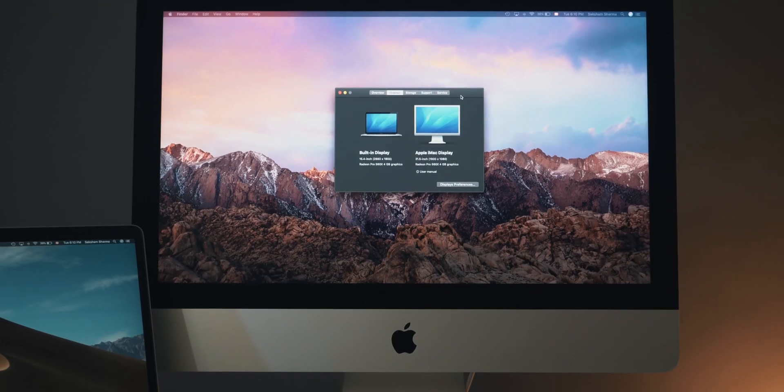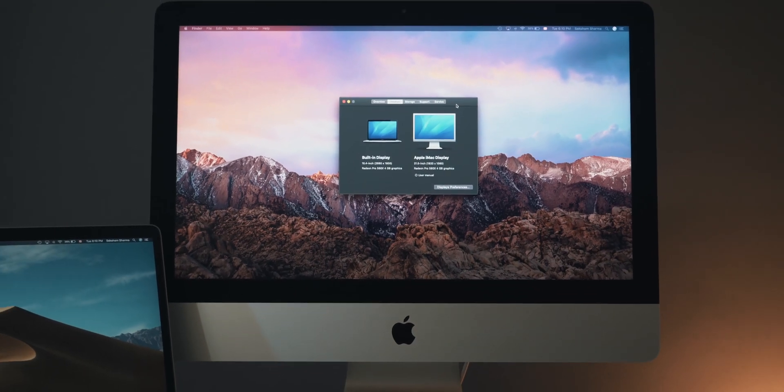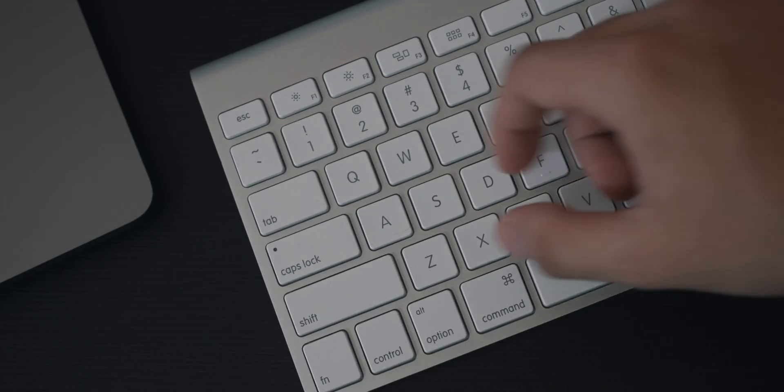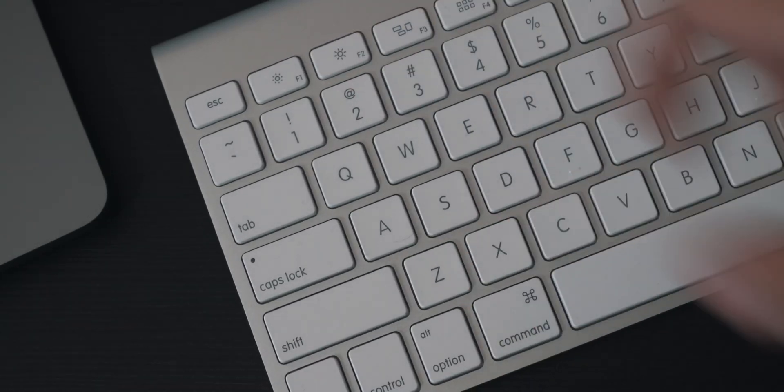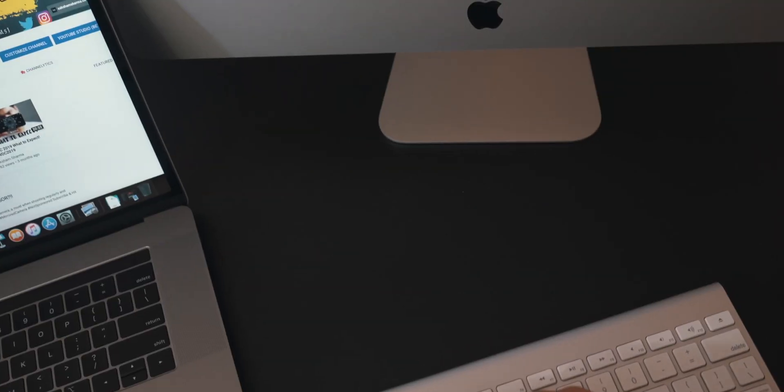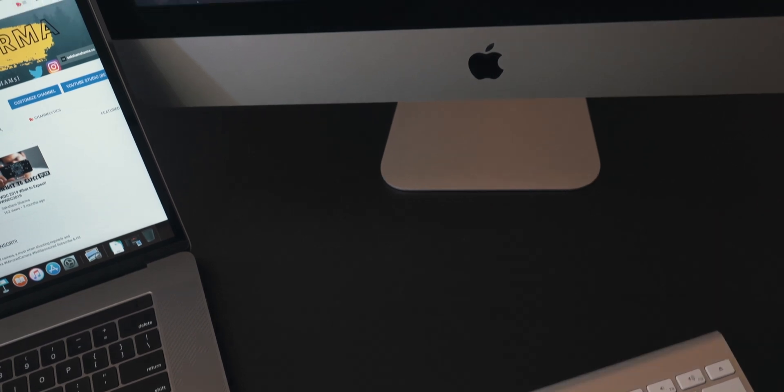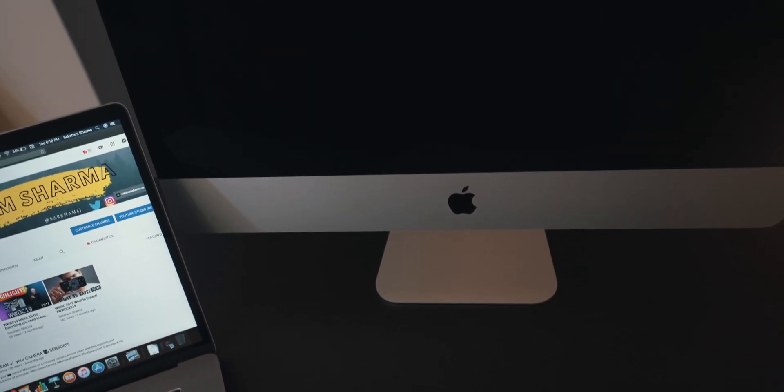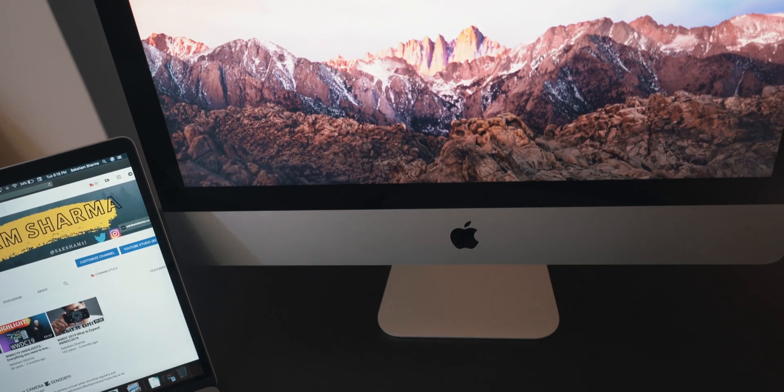Even the latest OS has it right now, and all you have to do to enable it is press Command and F2 on your iMac and boom, give it a few seconds and now you've got your iMac and its display as two different things.